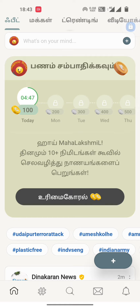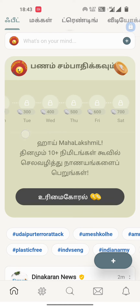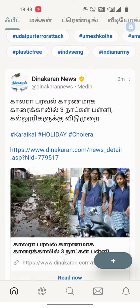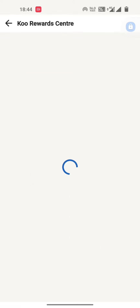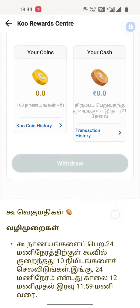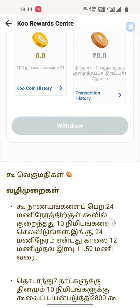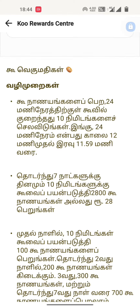We will use the first day credit for our first day. We will tell you how to use the Koo application. The coins are 100 coins and 200 coins. We have to use the Koo application — you can see the Koo application.